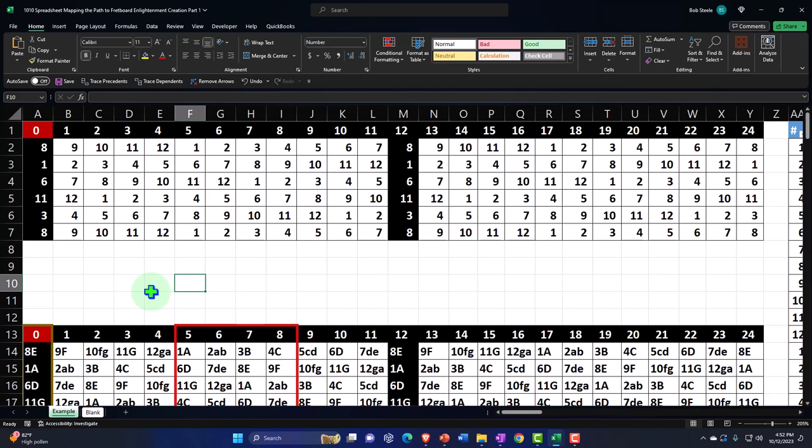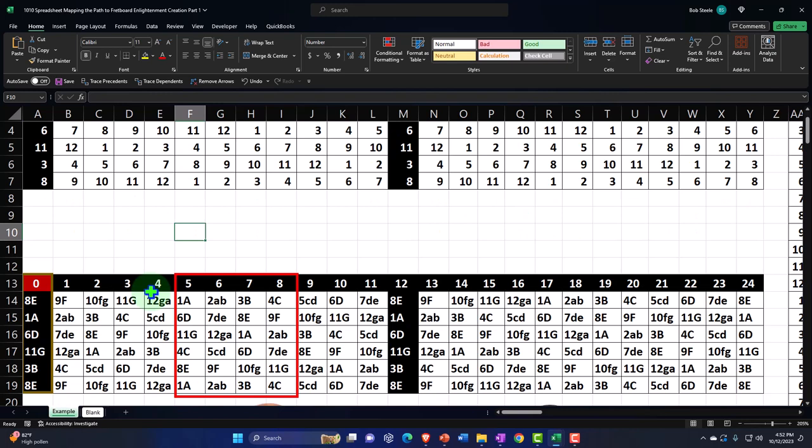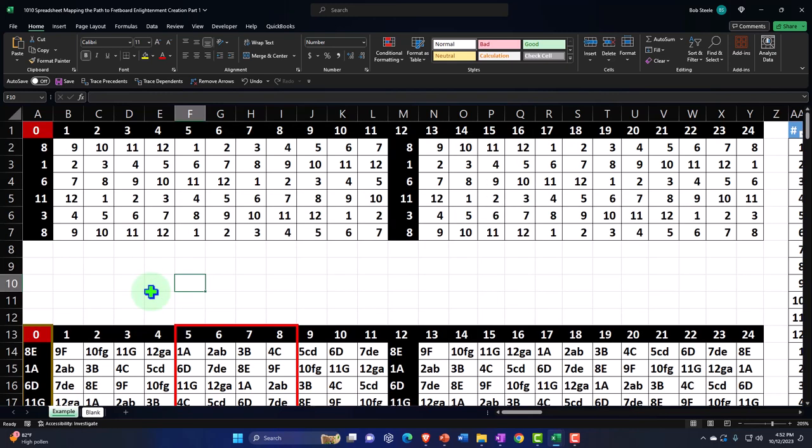There are two main objectives here. If either of these objectives are met, this may be a really good project for you. One objective is just to hone our Excel skills — we're going to be using a lot of tools within Excel as we construct this worksheet. The other is that we want to construct a useful worksheet which can help us out with music theory as we play mainly the guitar, though you can apply it to other areas as well.